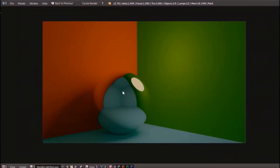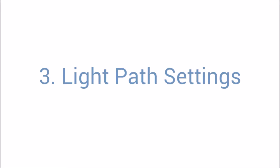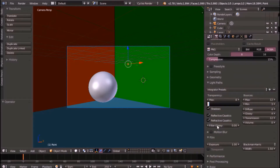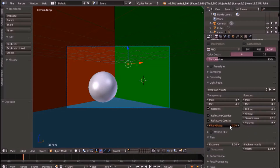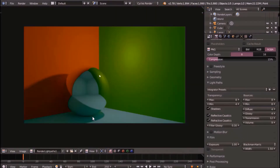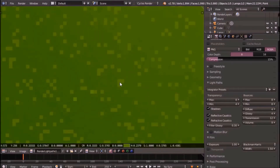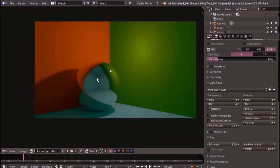That leads us to our third method: using our light path settings. Under camera settings, under light paths, we can change a few settings. These settings vary depending on your scene, but the settings I'm about to show you are best for this scene. Under transparency, change the minimum to 4 and keep the maximum at 8. Maximum and minimum bounces will be 8 and 8. Diffuse will be 4, glossy 4, transmission 12, and volume 9. It also helps to change your filter glossy to 0.3. This looks great — we haven't lost much quality and our render time didn't go up at all, though there are still a few fireflies remaining.